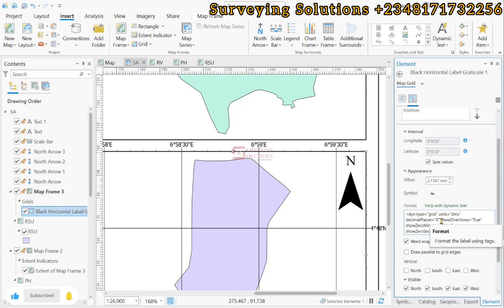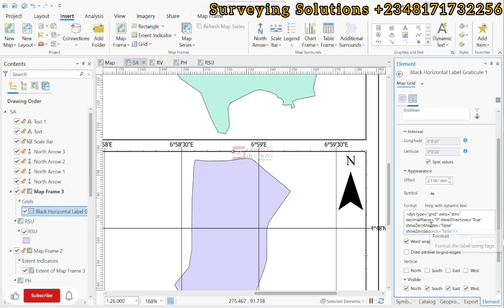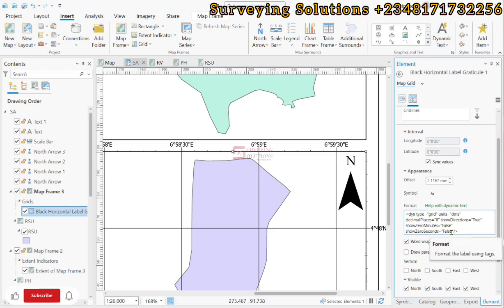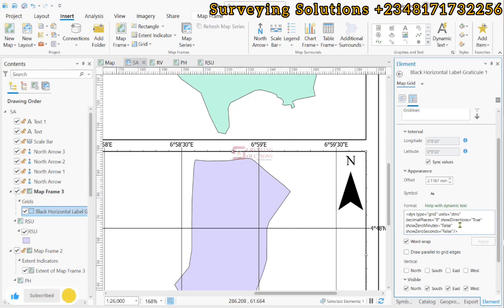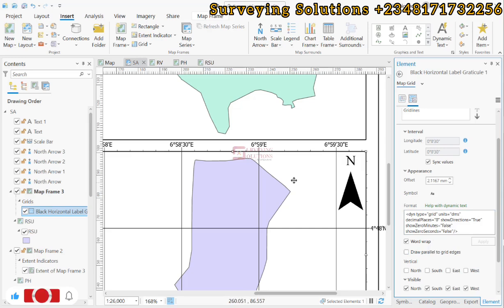We have the dynamic, we have the type, we have the units, we have the decimal places to be zero, we have the show direction, we have the show zero minutes, and then we have the show zero seconds. What this simply means is that if you modify any of the elements here it is going to be affected on this our grid value.